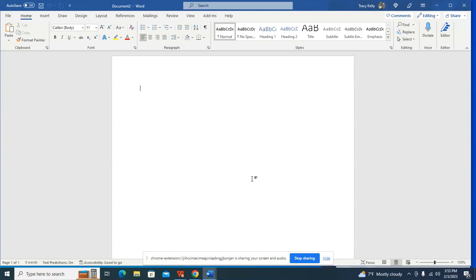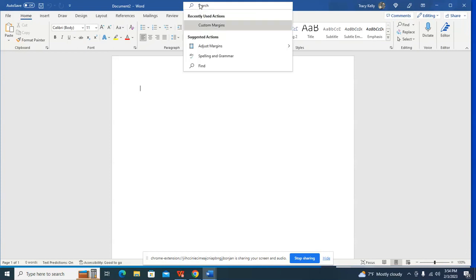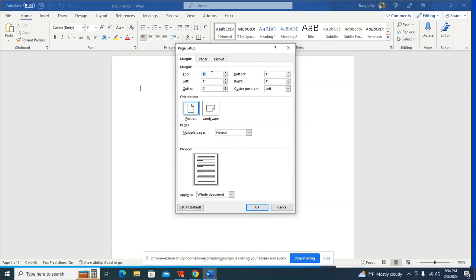I already set my margins — let me show you those custom margins. I'm going to change these: 0.5 top, 0.5 bottom, 0.5 right, and we're going to leave the left at one inch. Click OK.